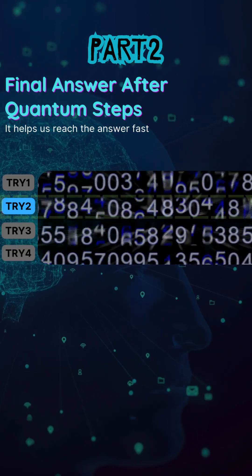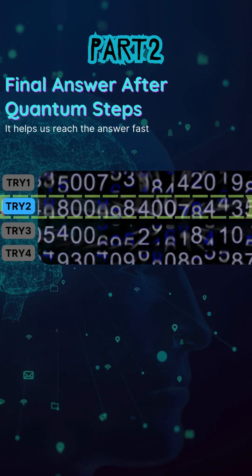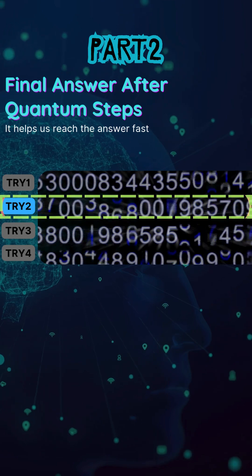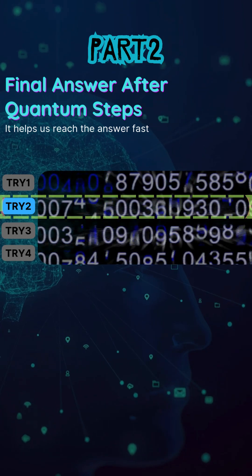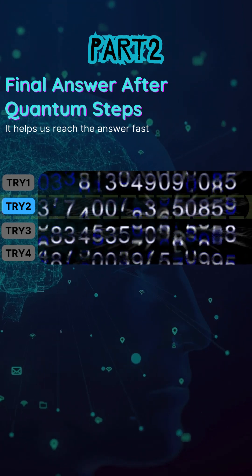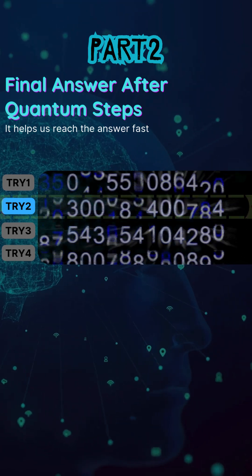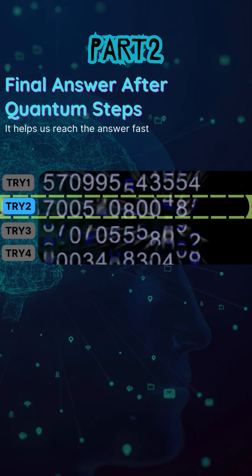Then, when we measure the qubit — when we catch the spinning coin — we only get one result. But that result is shaped by all the steps we took while the coin was still in motion.